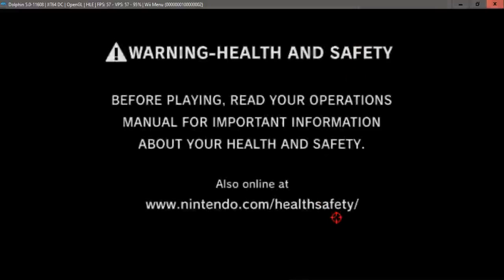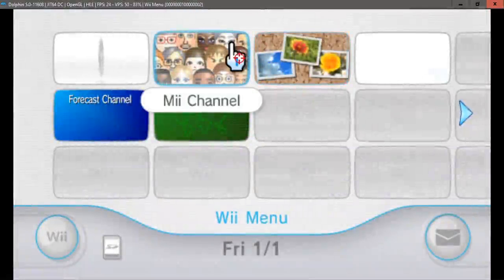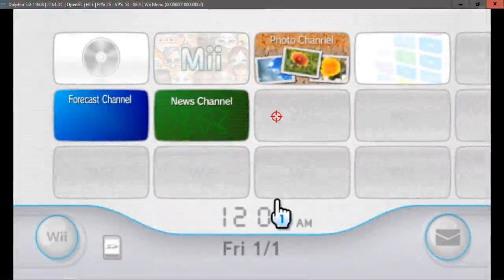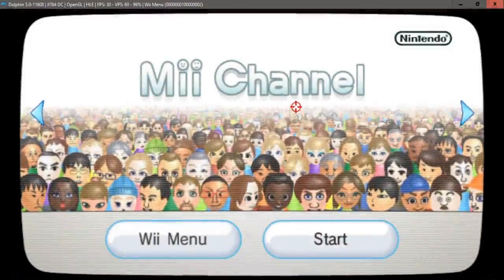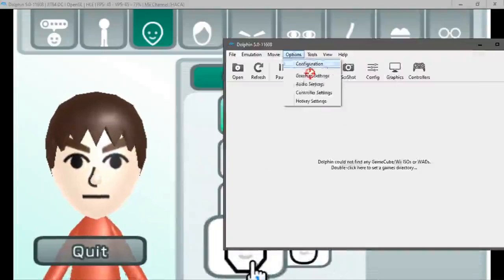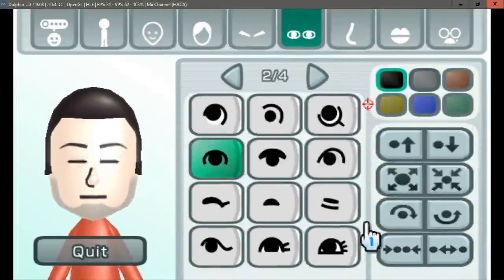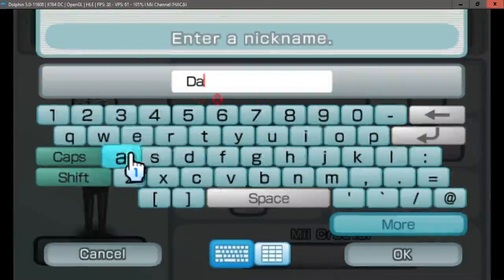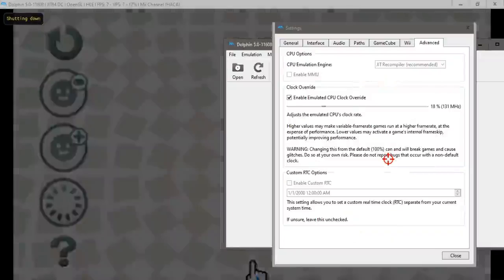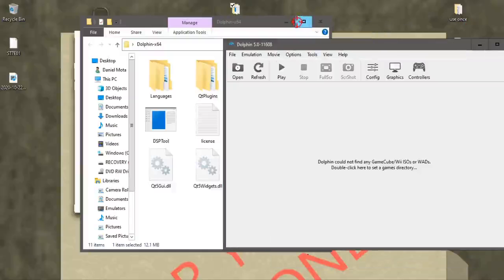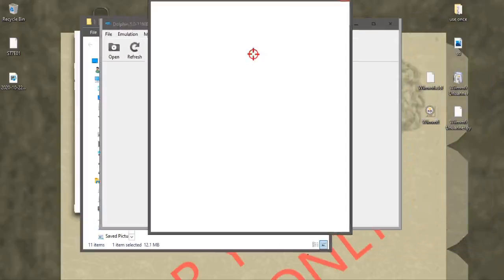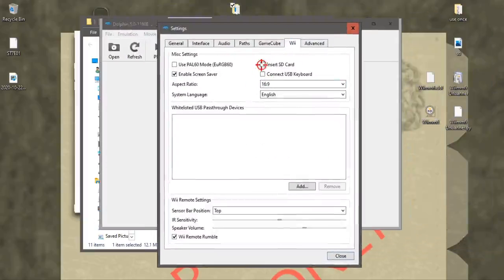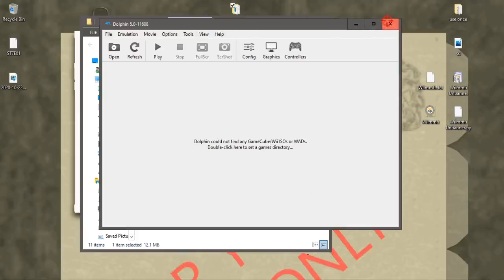So I'm going to go back, touch the dial, we're going to make ourselves a Mii. Now once you've made your Mii, make sure you go to Configurations, Wii, and then check this right here, SD card inserted. And that's it for now. Close that, close Dolphin.